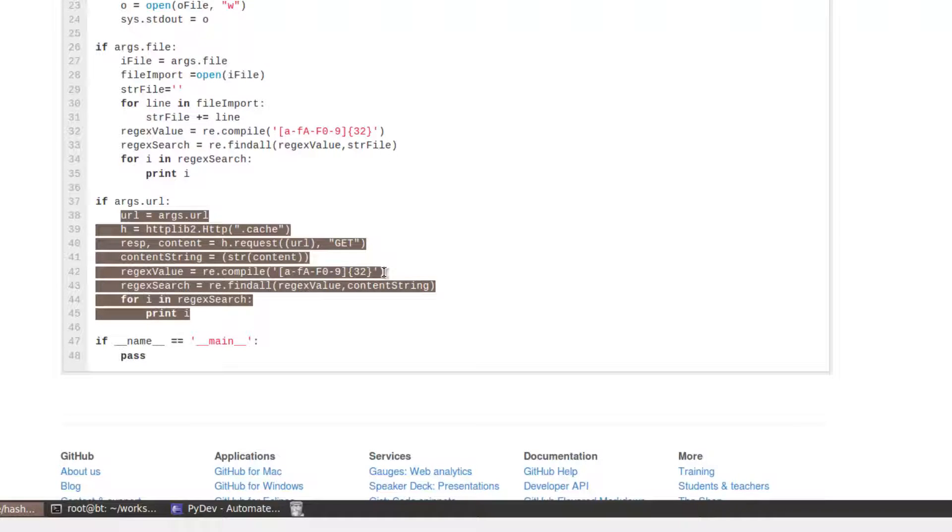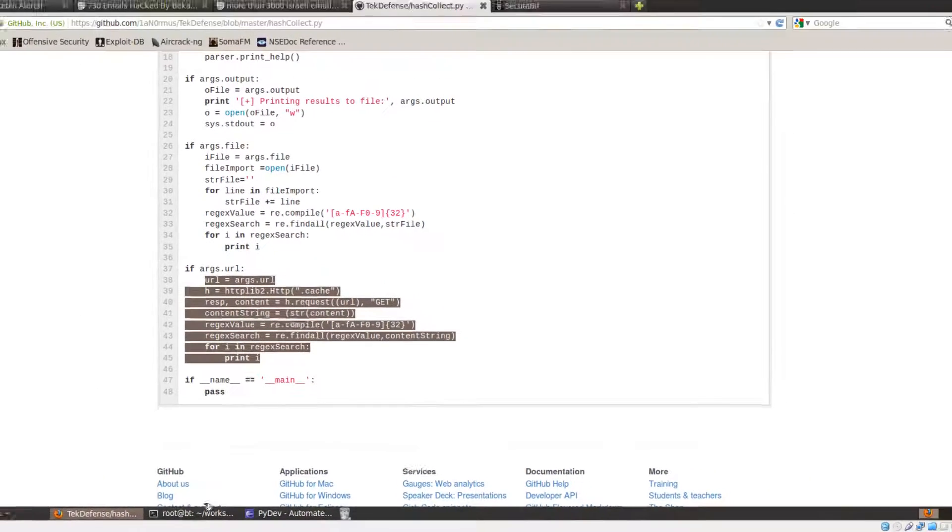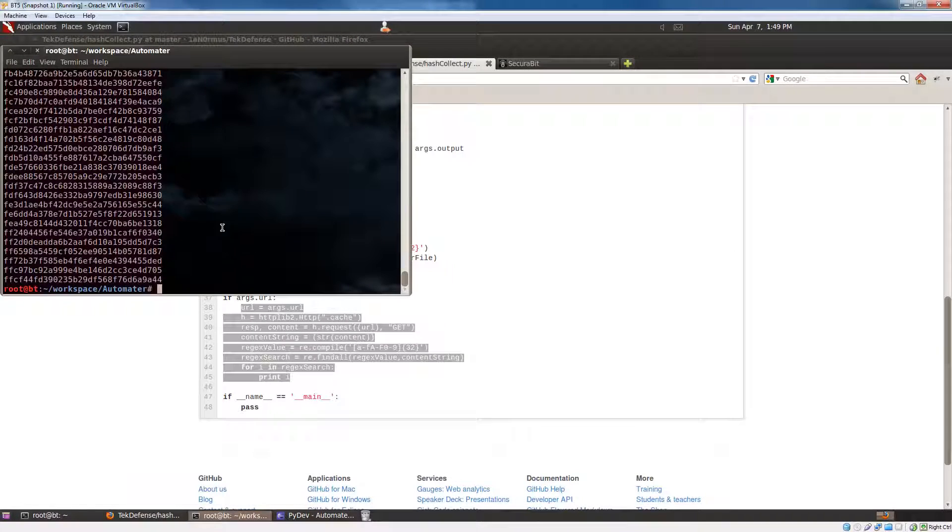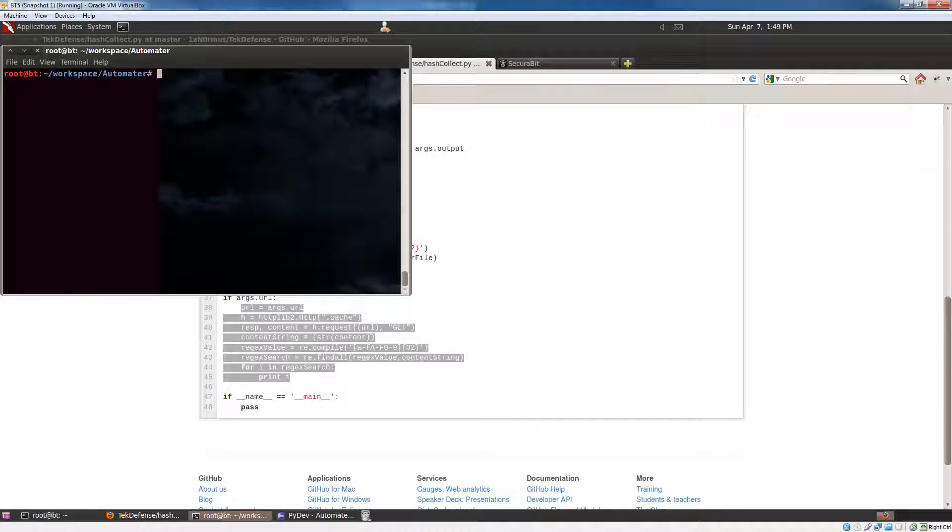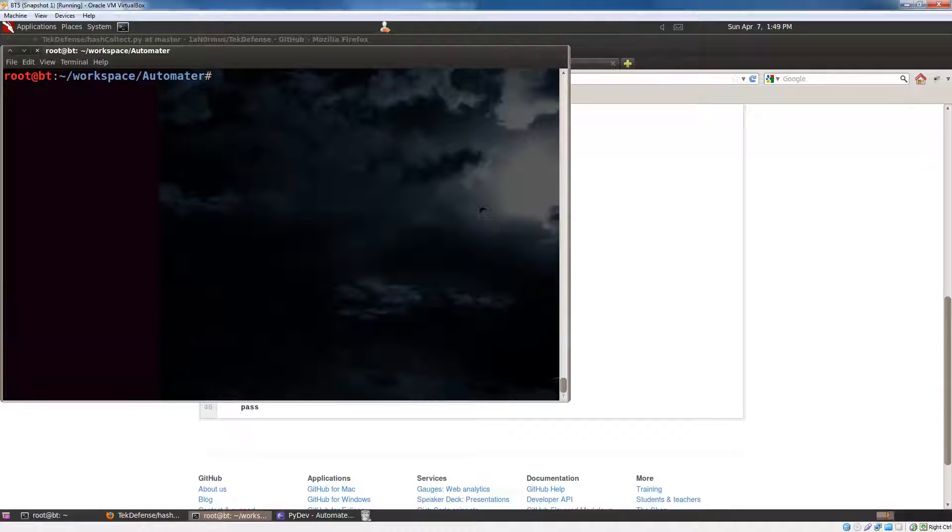So, let's show you this real quick. So, I have some files already, and let's make this a little larger for you.